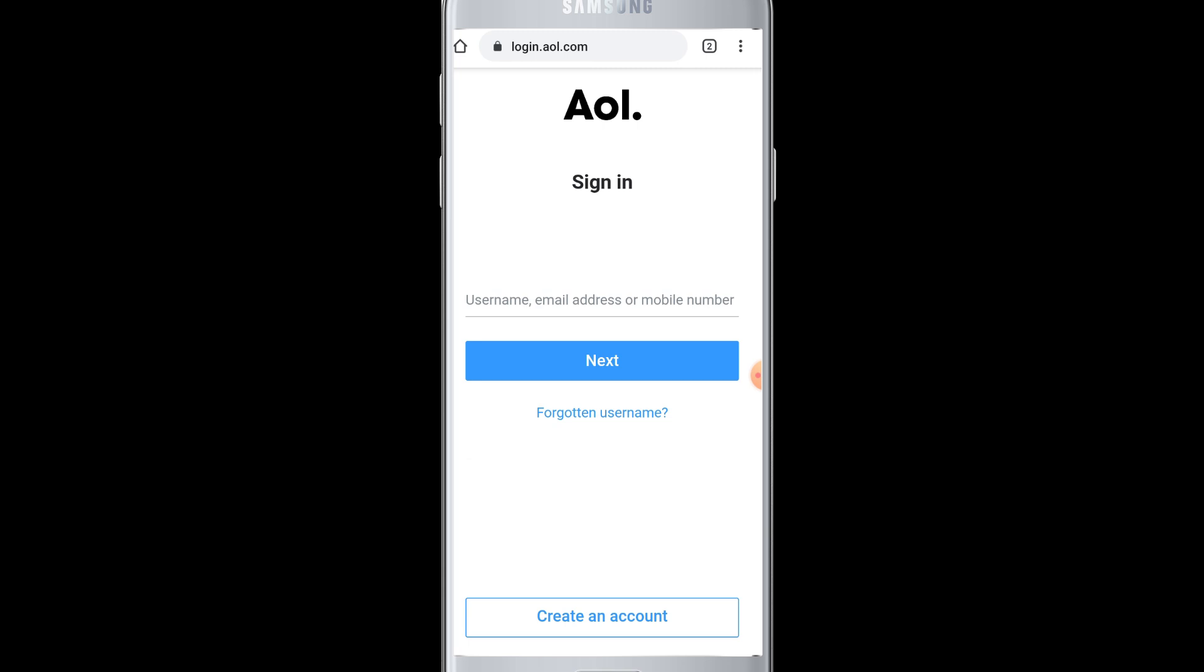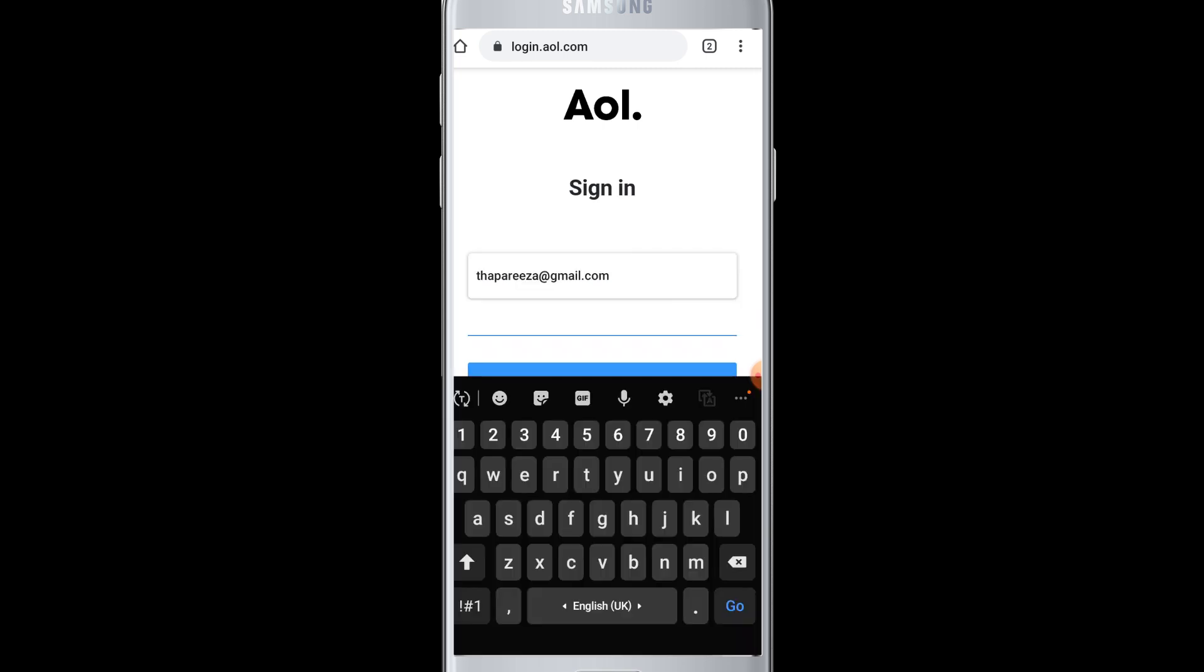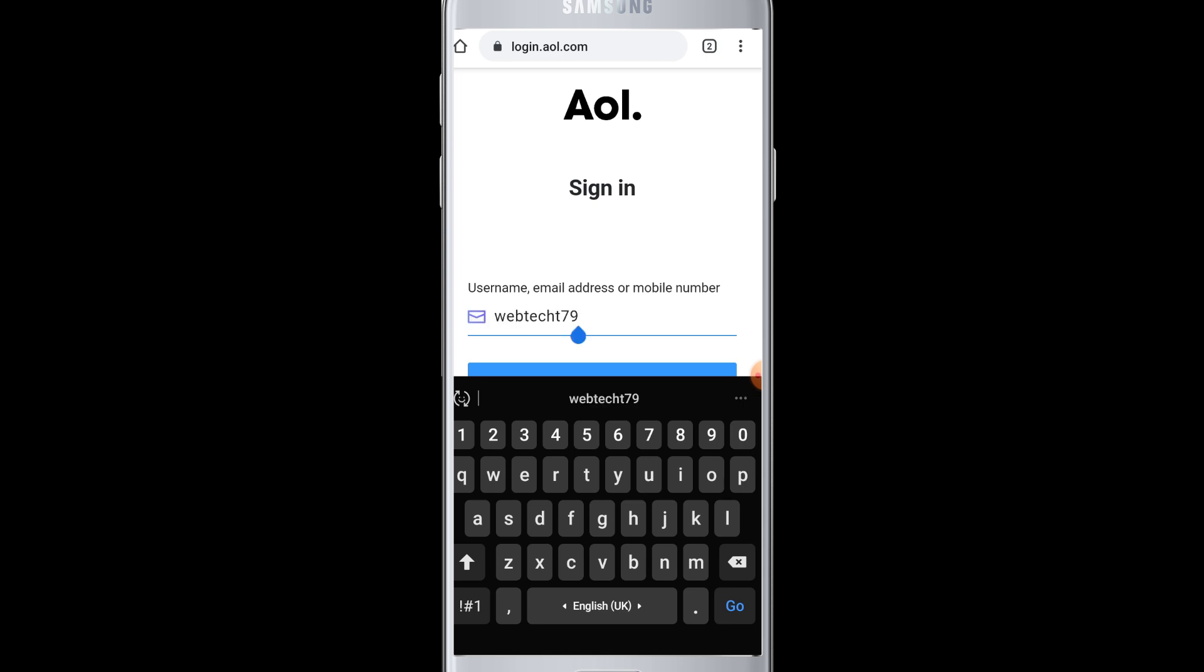...whichever you used to sign up for AOL, and then you will have to enter your password in the next page. So enter your email address in the respective field of username/email address.